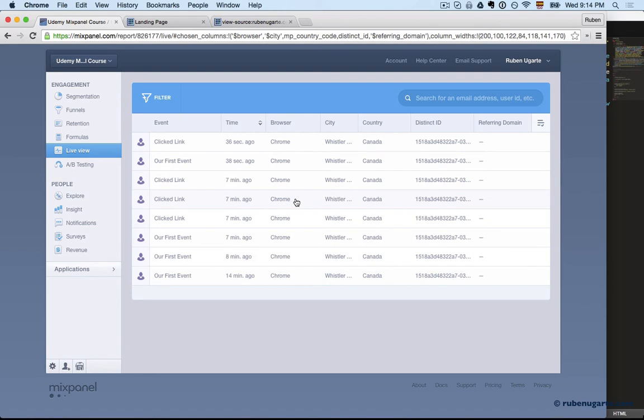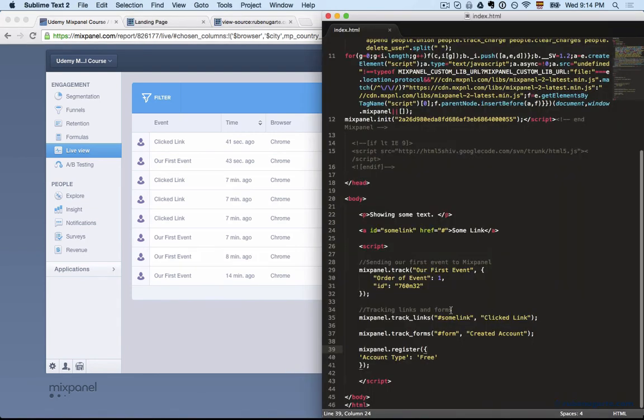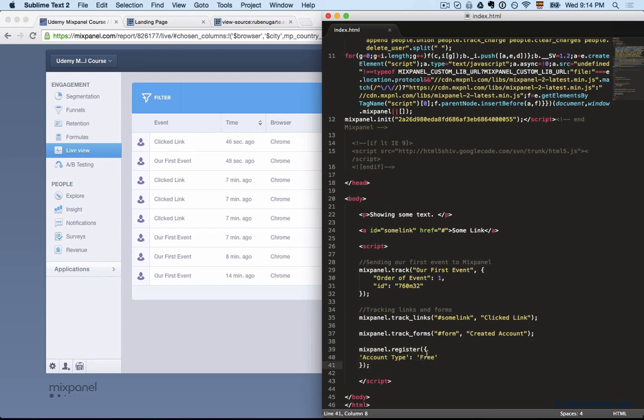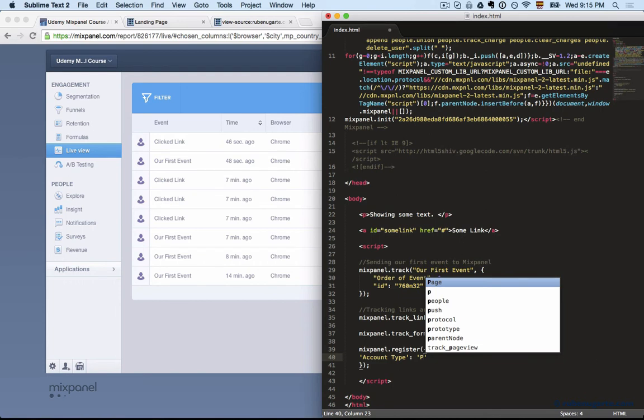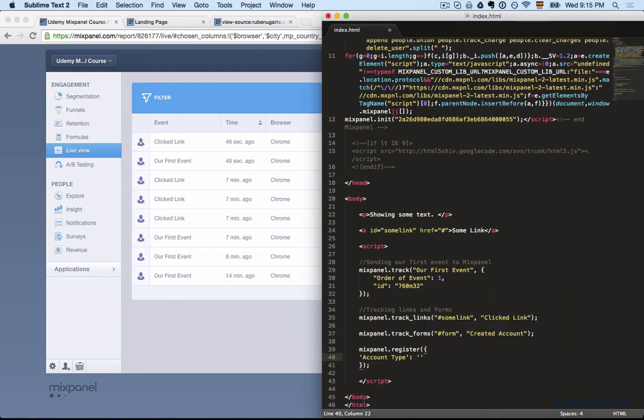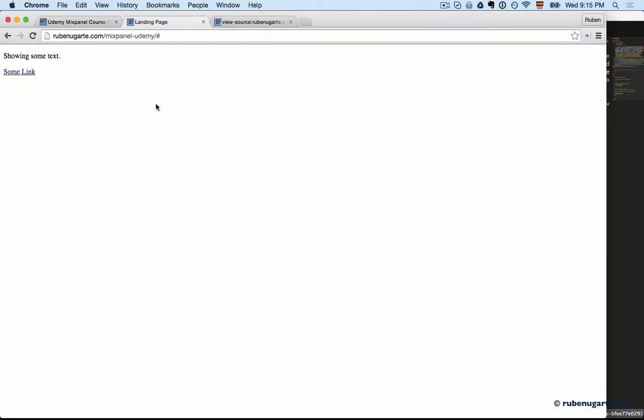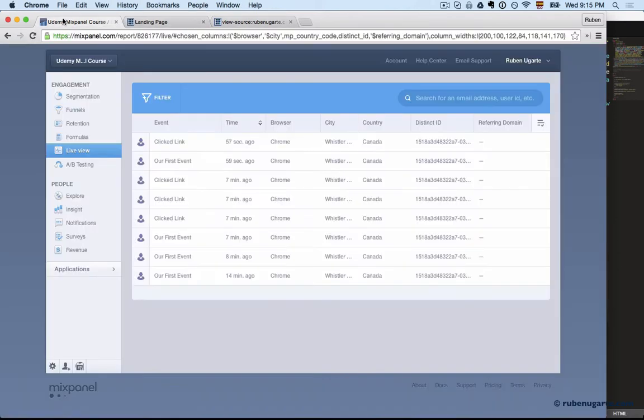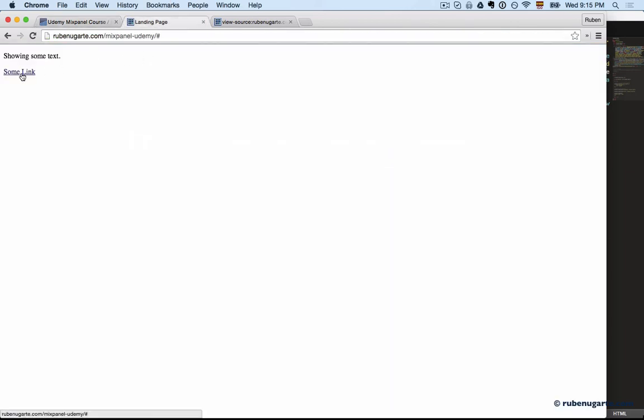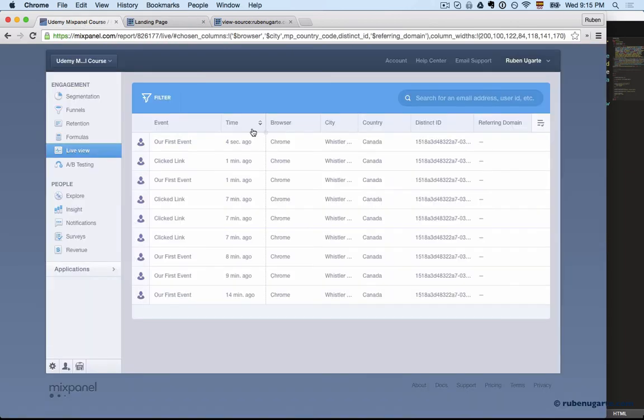I have that super property of account type free, so any event I take will get that property attached to it no matter what. This of course means that later on, if you do mixpanel.register and I change it to paid, then any events going forward will have a value of paid.